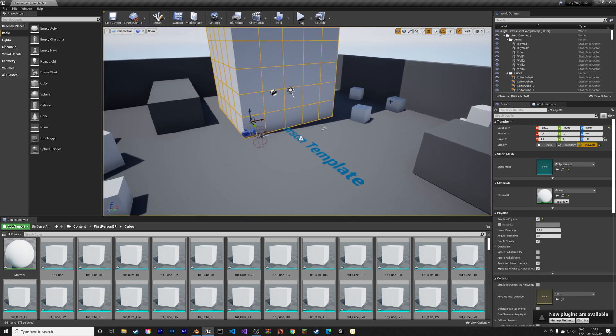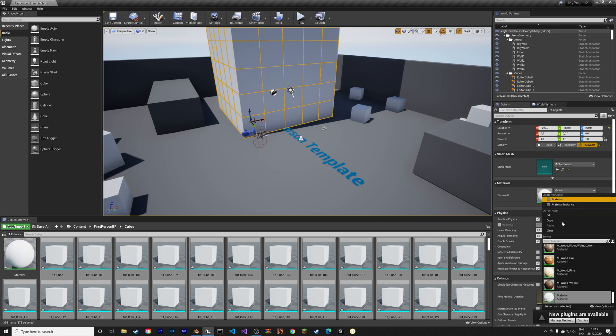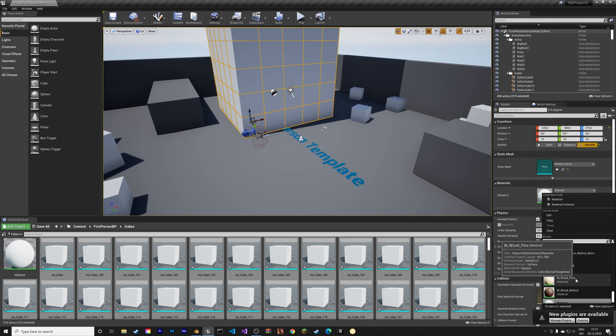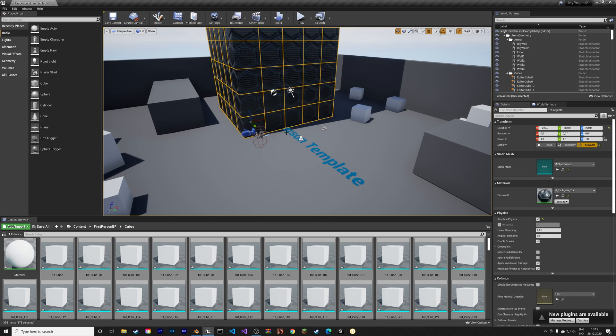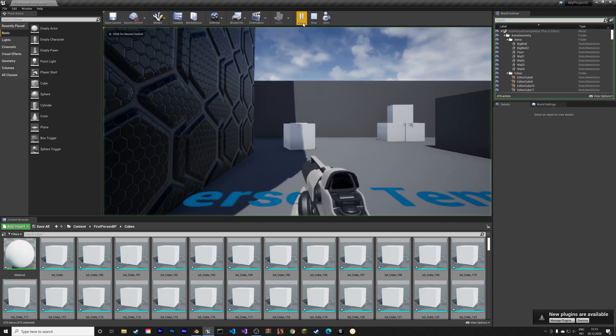Then next we can add a material to the cubes, so just select a material that you like. I'm going to select this one, and then we can play.